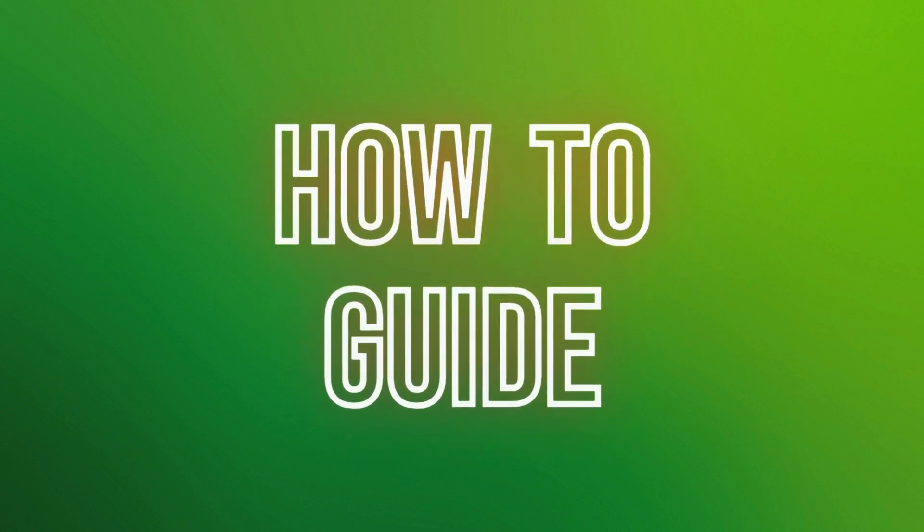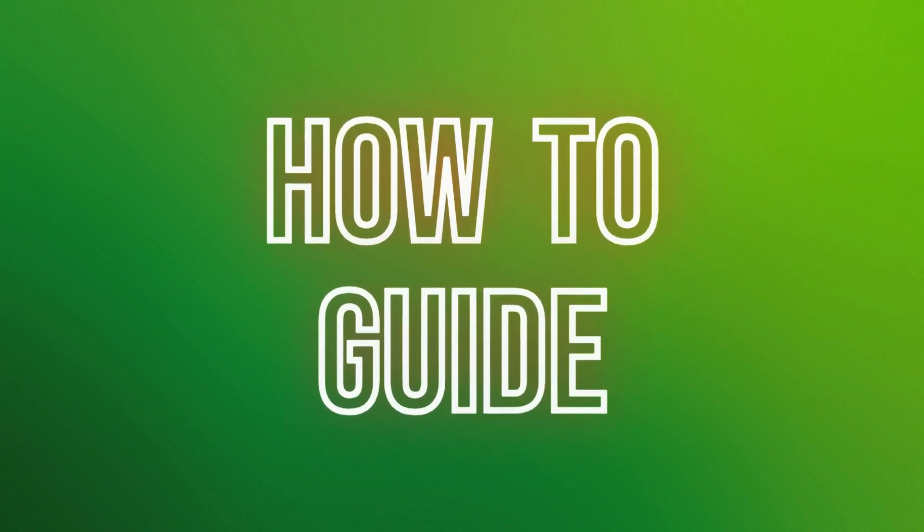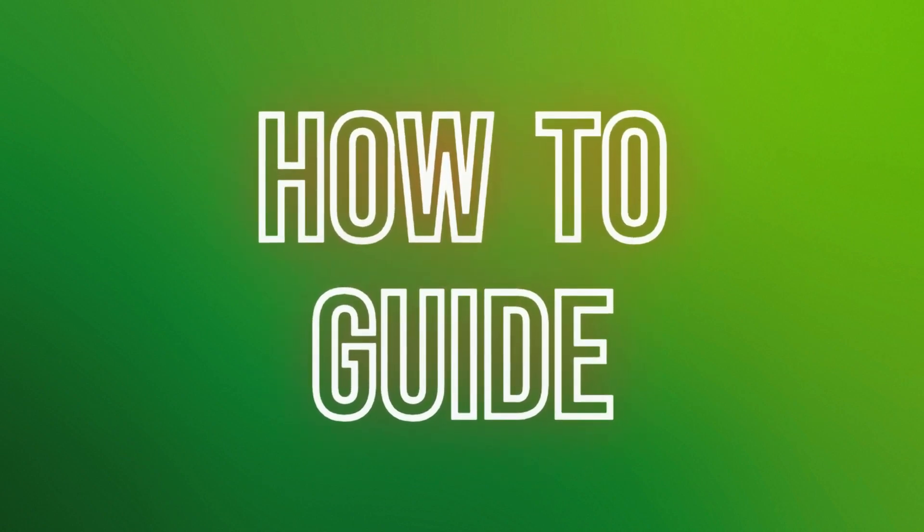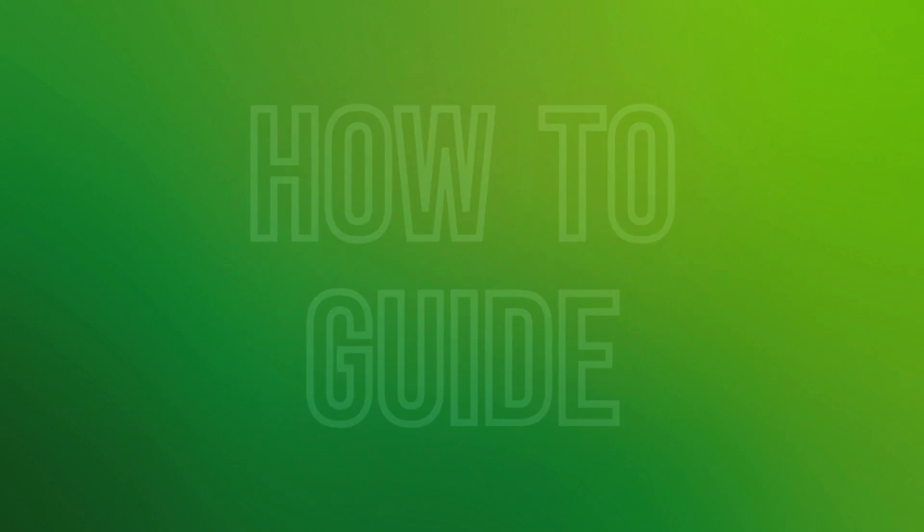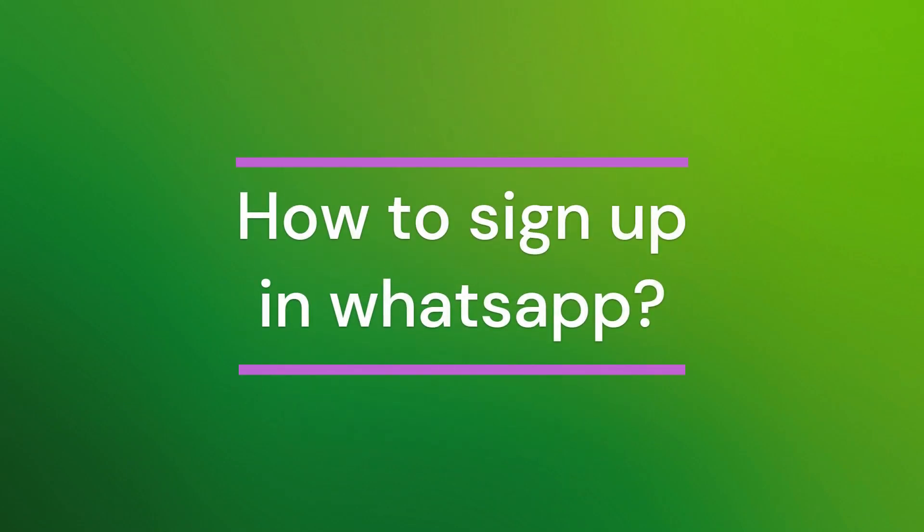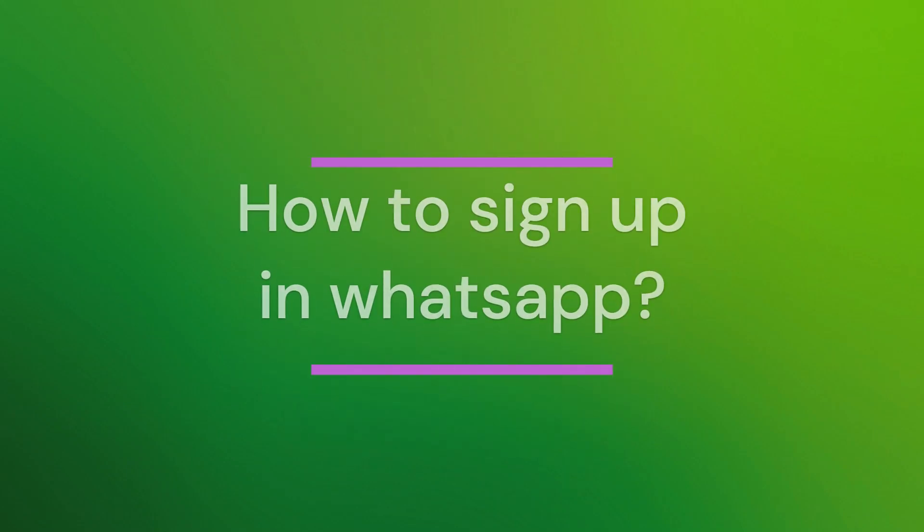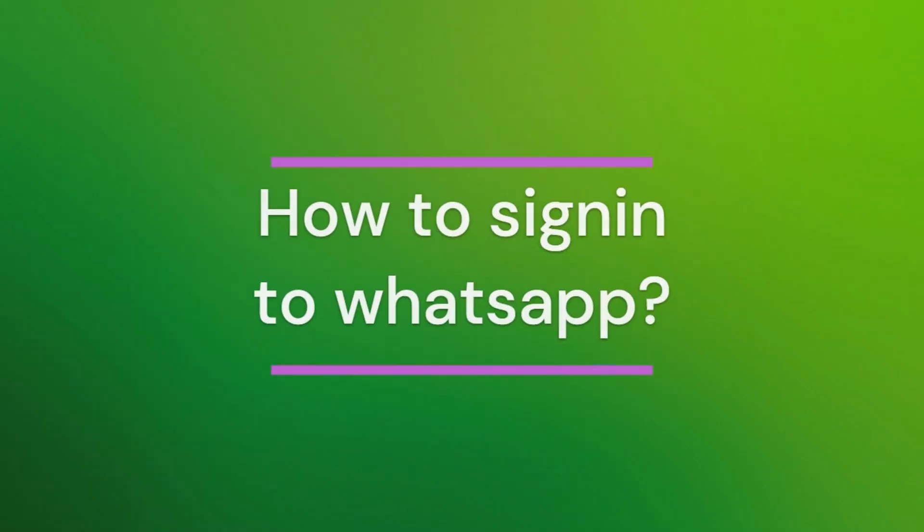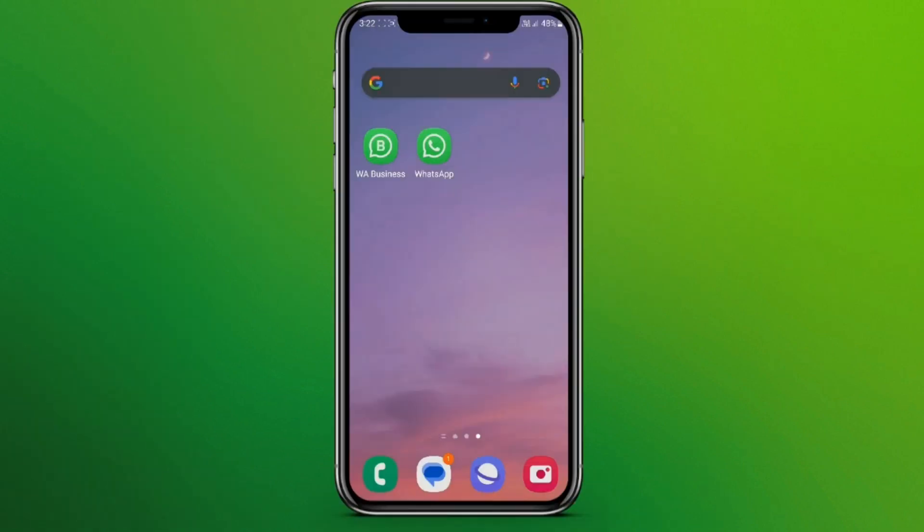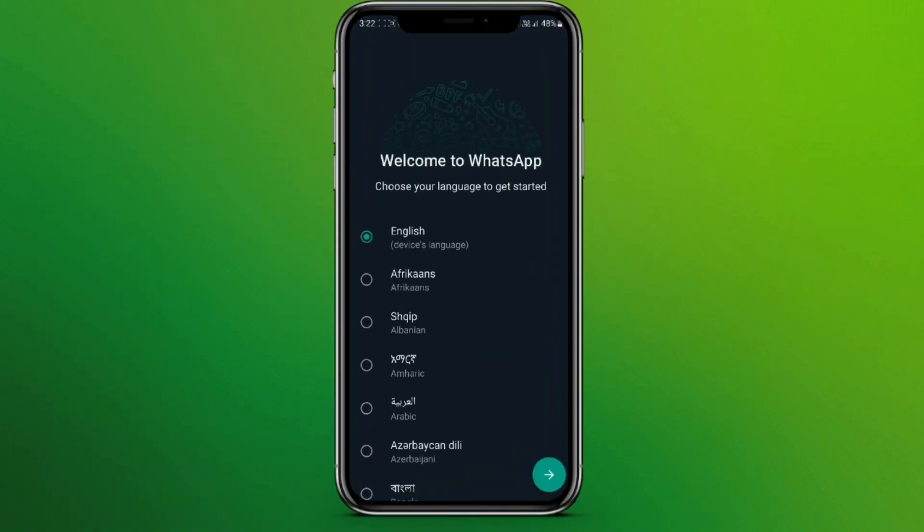Hello friends, welcome back to our YouTube channel How to Guide. Today in this video, let's learn about how to sign up in WhatsApp. So let's get started. At first, let's get into the WhatsApp app, so here it is.